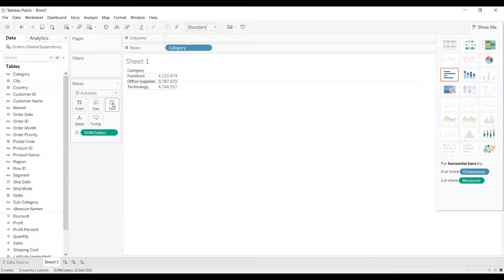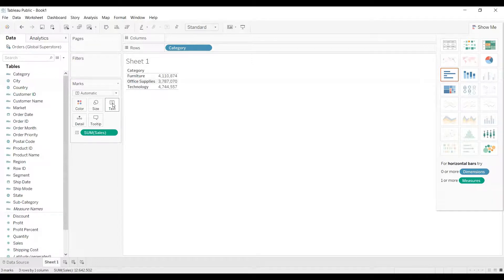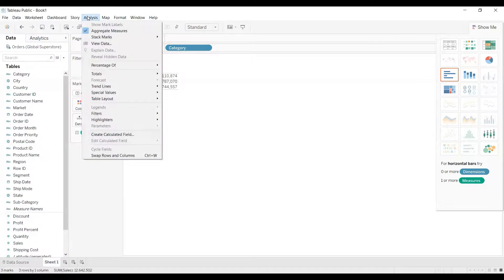So coming to the question, yes we can de-aggregate the measure. Now let's see how to de-aggregate it. For that, what we need to do is just click on analysis menu.